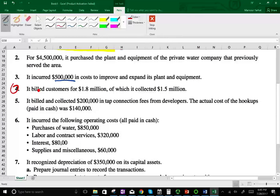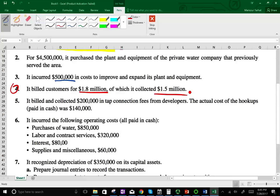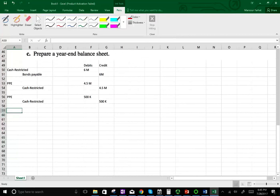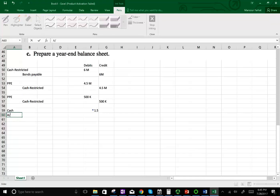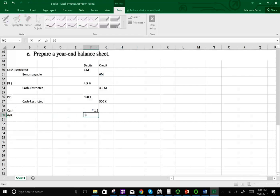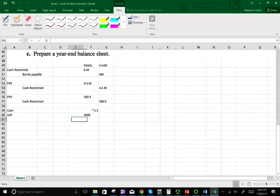Transaction four: they started work and billed customers $1.8 million, of which $1.5 million is collected. They're providing actual services and will have revenues, but not all in cash — $1.5 million in cash. The remainder is accounts receivable of $300,000. Notice we have cash and we have restricted cash — those are two different accounts. Both are assets, but one is restricted. The revenue — sales revenue — is $1.8 million.